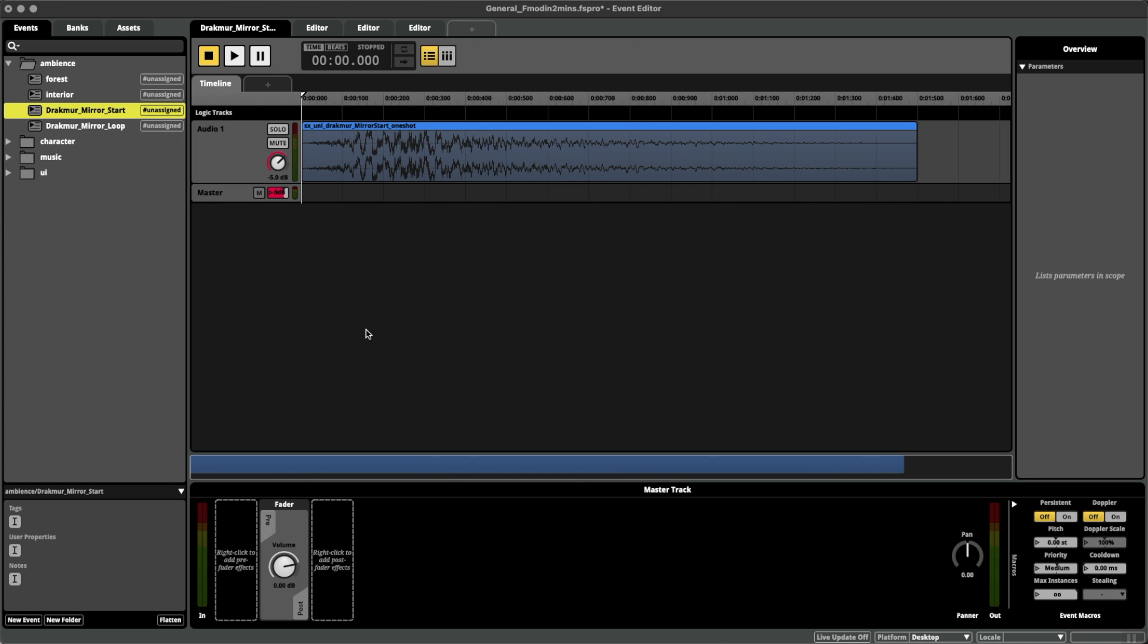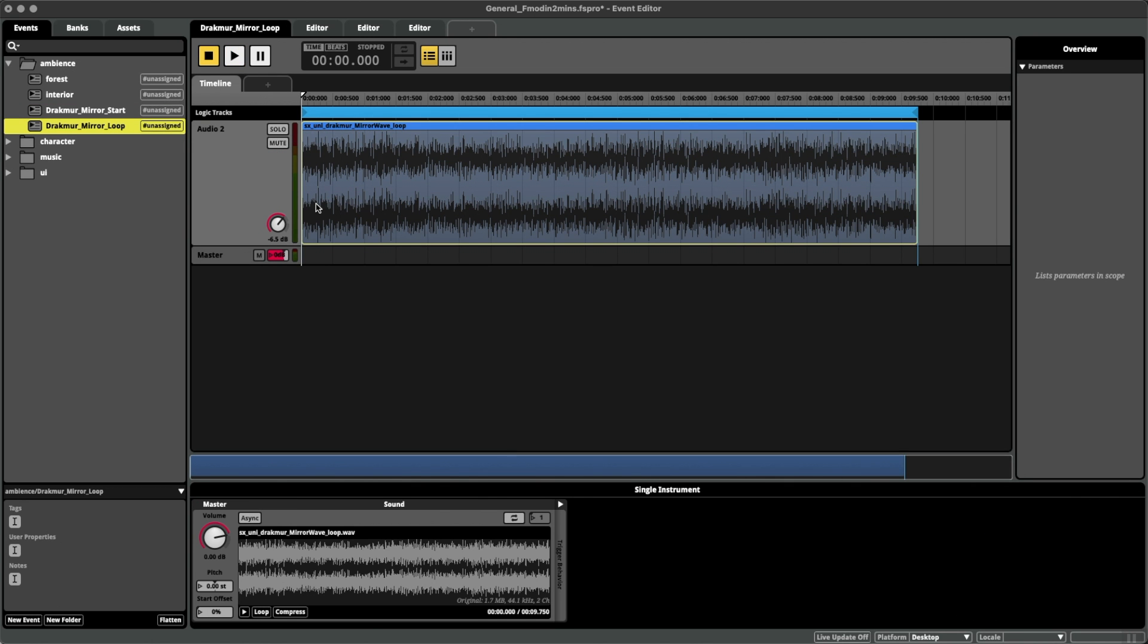Let me present a scenario real quick. We have a boss attack that begins with a one-shot impact and is closely followed by a looping ambience.